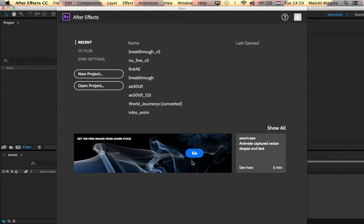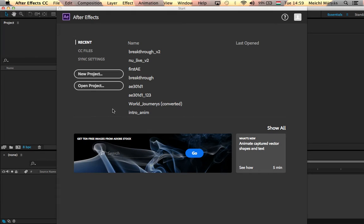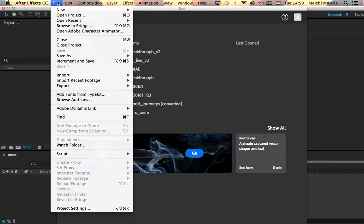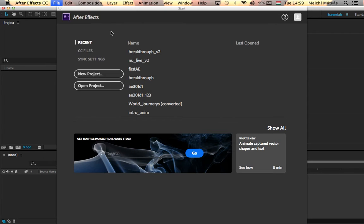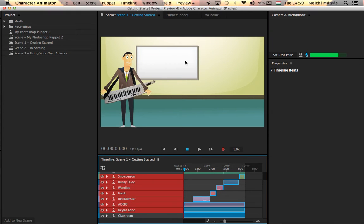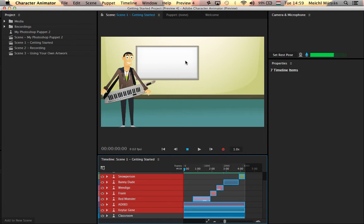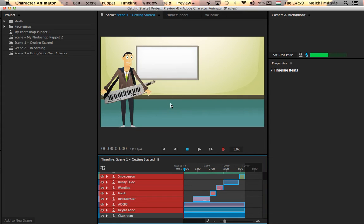This is animating characters with After Effects. Truth be told, the application that I'm about to use is not necessarily After Effects, although the process itself is initiated from within After Effects. What I do is I go to File and I choose Open in Adobe Character Animator. If I start that, the Adobe Character Animator starts, and it will prompt you the first time to do the tutorial. I do encourage everybody to do the tutorial because it's easy.